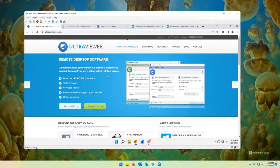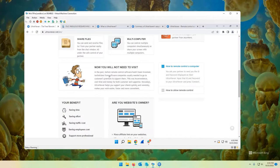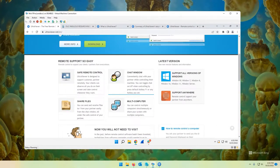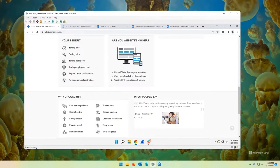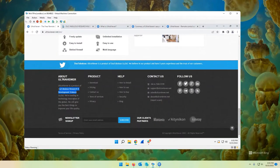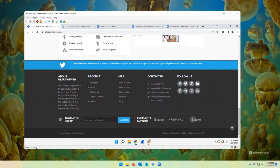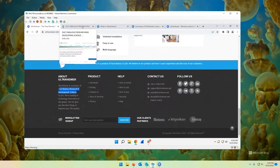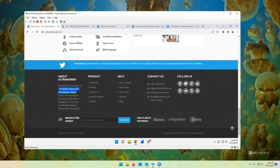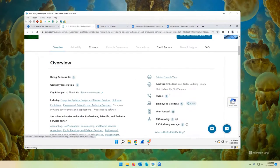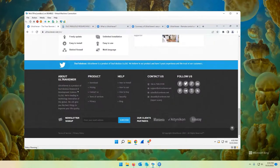Alright, here I am on their website. I encourage you to check it out, poke around. They got a lot of good information on here about the product. If we scroll down, we can see that Ultraviewer is a product of Duckfabulous research and development. If you do a little research on that company, you will quickly find that it is based out of Vietnam. So like I said earlier, it's not a US-based company, but I assure you I've used them for several years. Never had any major issues with them.